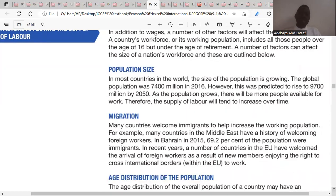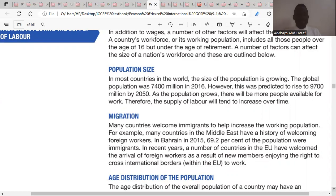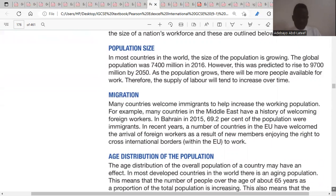Population size refers to the total number of people in the country. If the number of people in the country increases, the supply of labor in that country would also increase, shifting the supply curve for labor from SL1 to SL2.